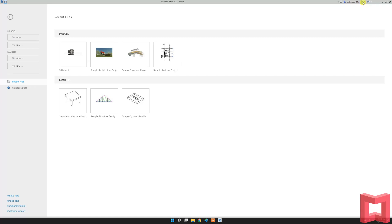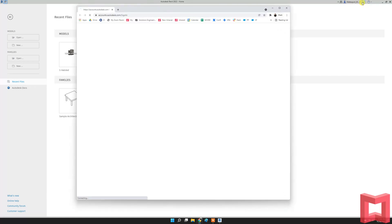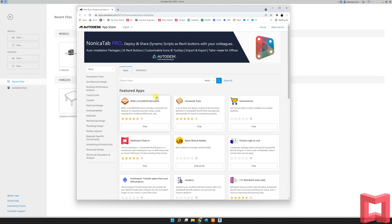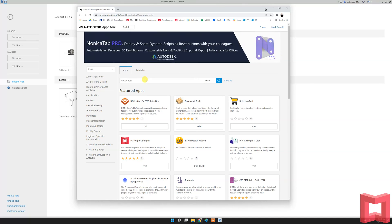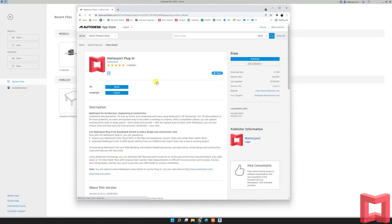The first thing I do is I go to the Autodesk app store, where as you can see, Matterport is already a featured app, but we'll type in the word Matterport just to show the process in case it doesn't show up for you. As we type in the word Matterport, the app plugin comes up. You would download this file. It's a small file to your computer, and this essentially updates your Revit program.